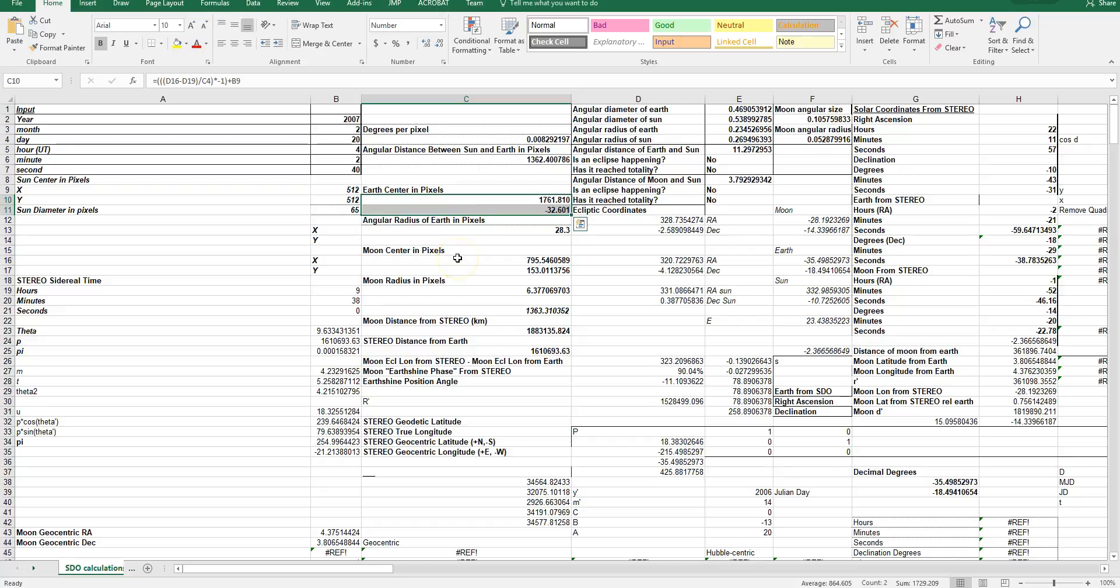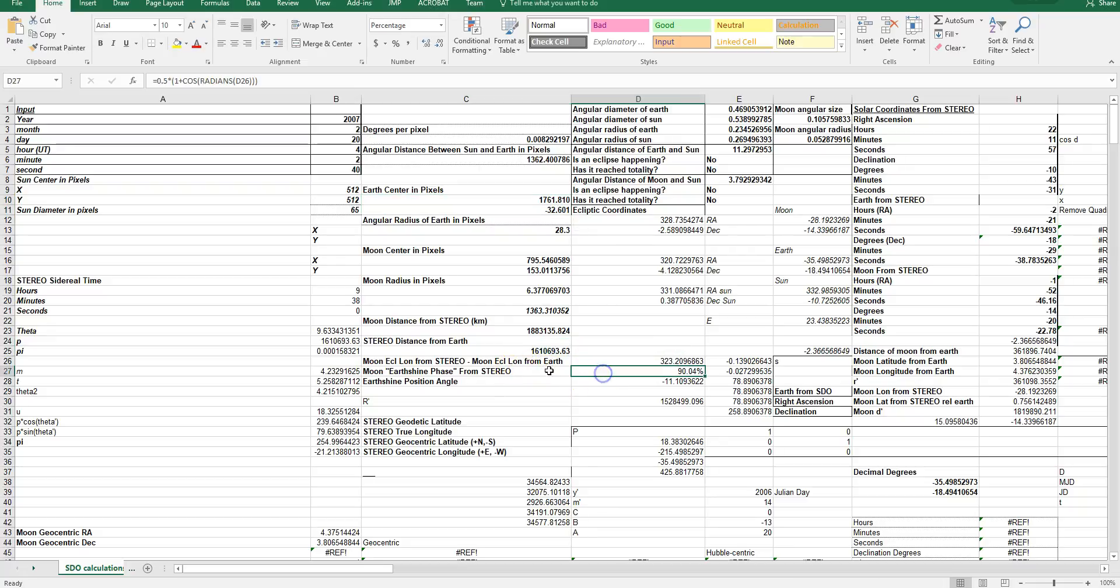So, the moon is definitely orbiting the Earth, but the Earth is outside the field of view, which is why you don't see it. But you do see the Earth's illumination of the moon via Earthshine, and according to these calculations...